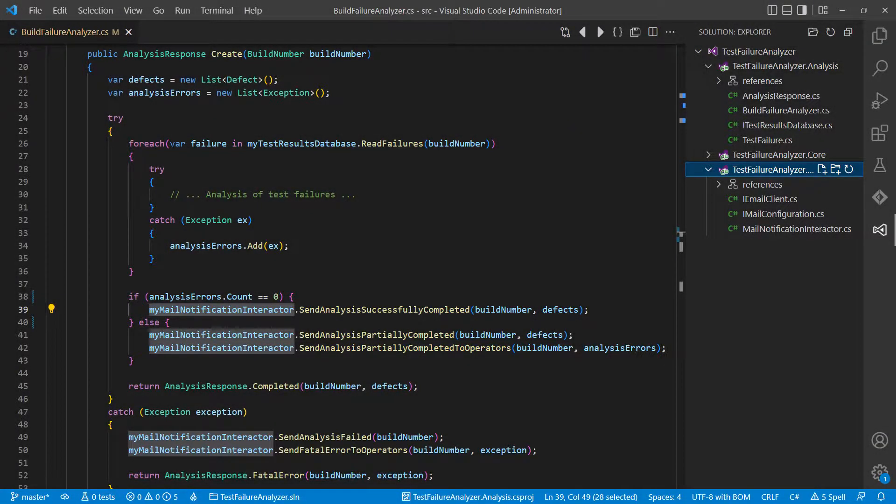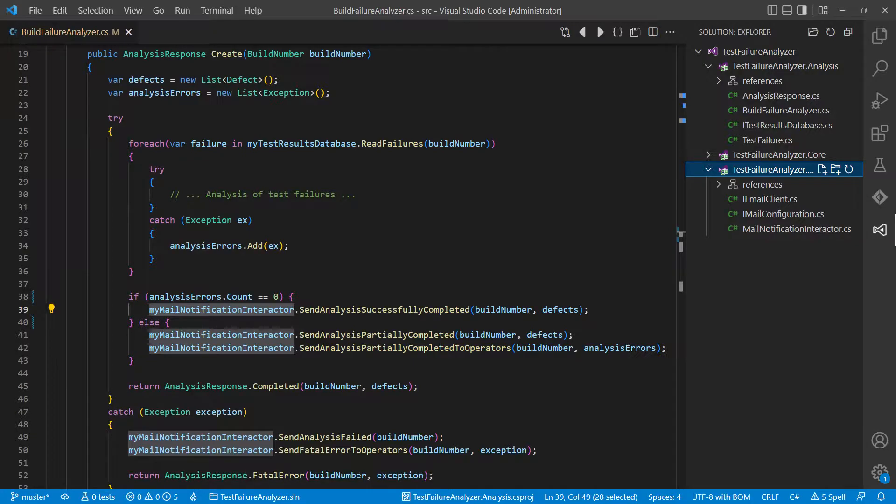Let's look at a concrete example. We are back in a project we already used in a couple of other videos to discuss design topics. It is the Test Failure Analyzer which analyzes test failures from our CI-CD pipeline and creates defects out of those for our defect database.